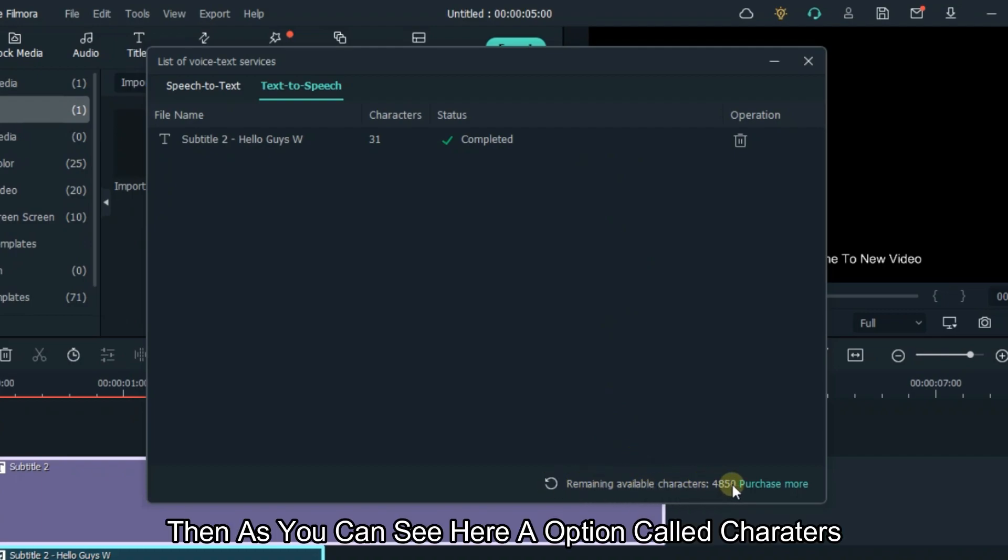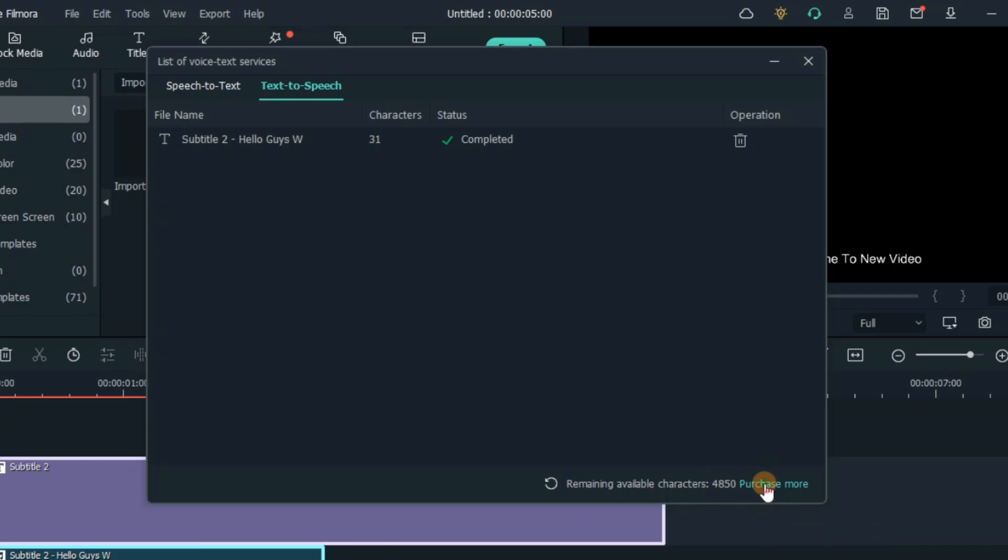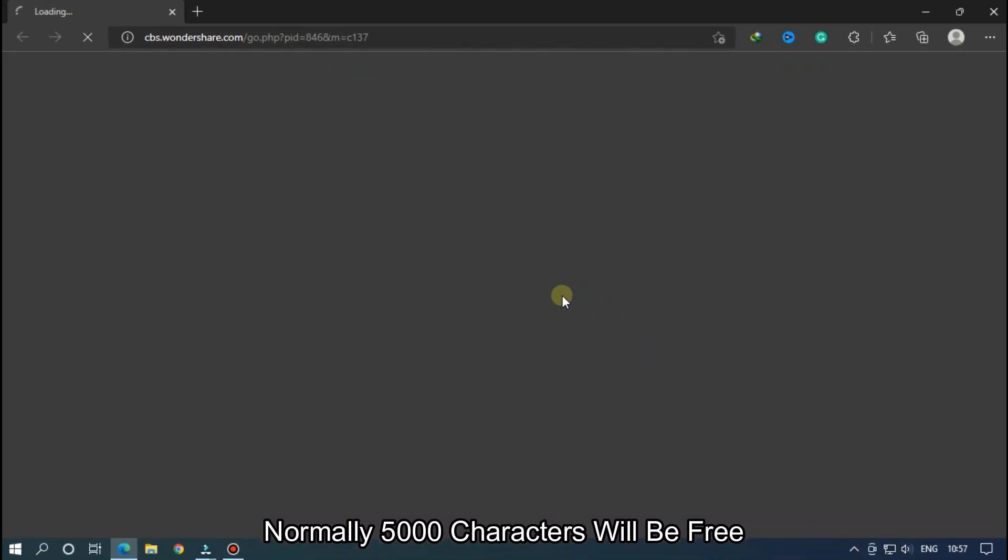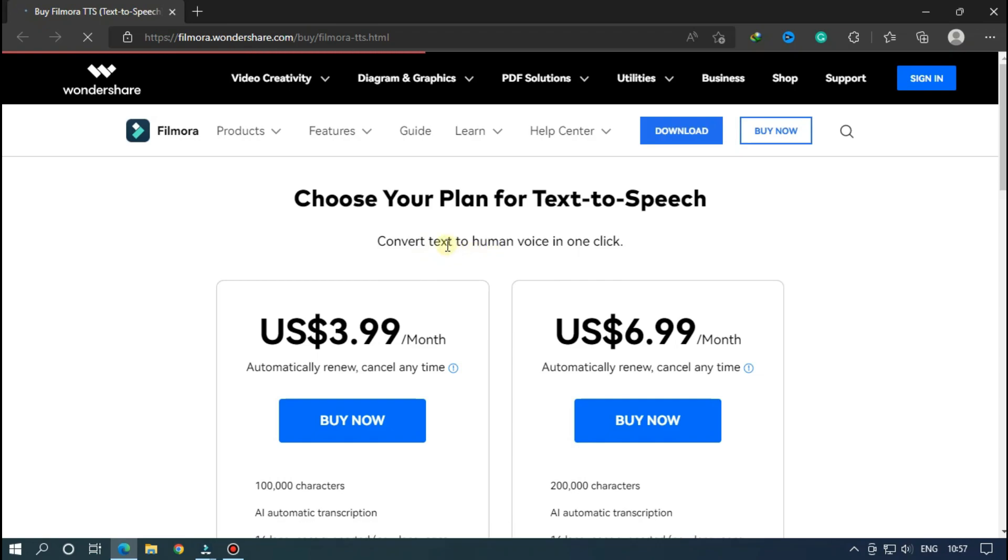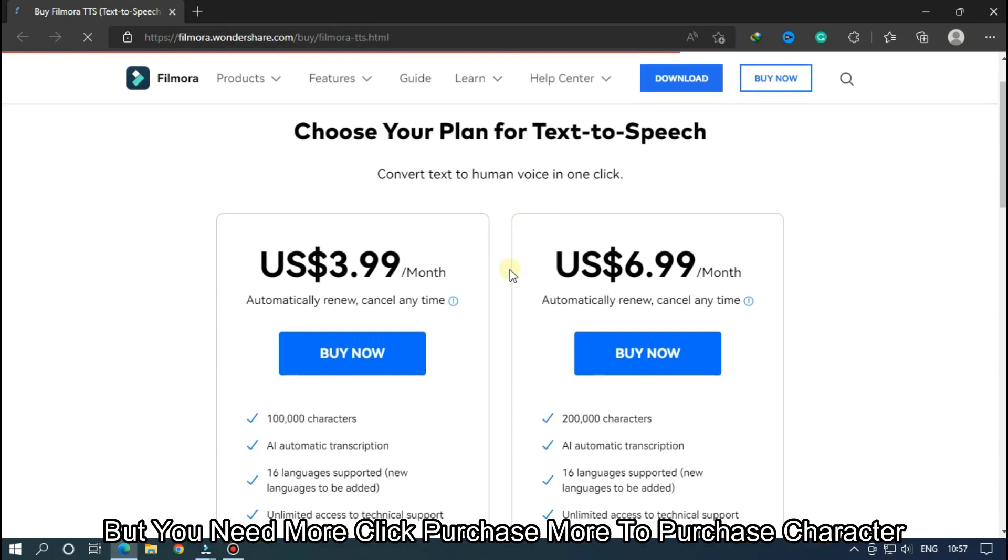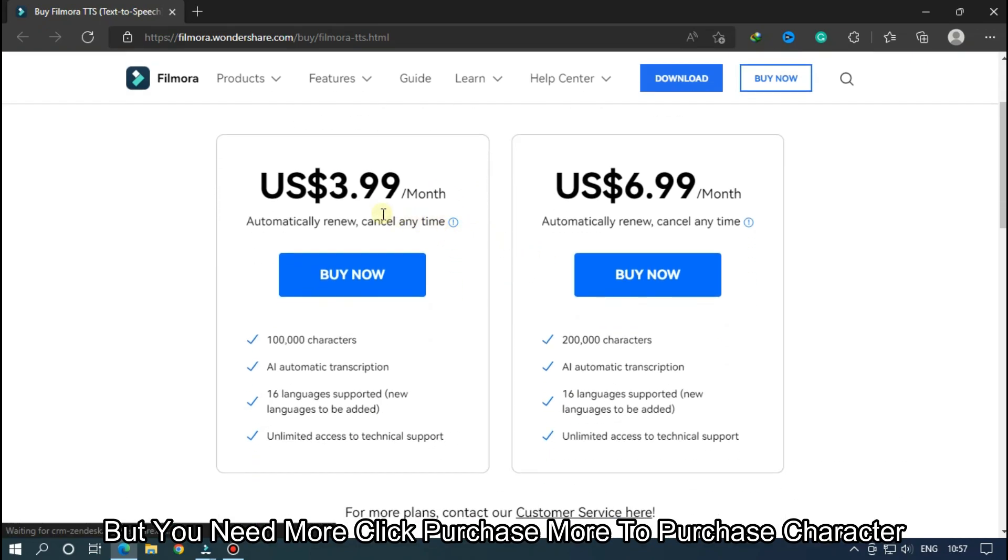Then you can see the option called characters. When you use these features, you need available characters. Normally, 5000 characters will be free. But if you need more, click purchase more to purchase characters.